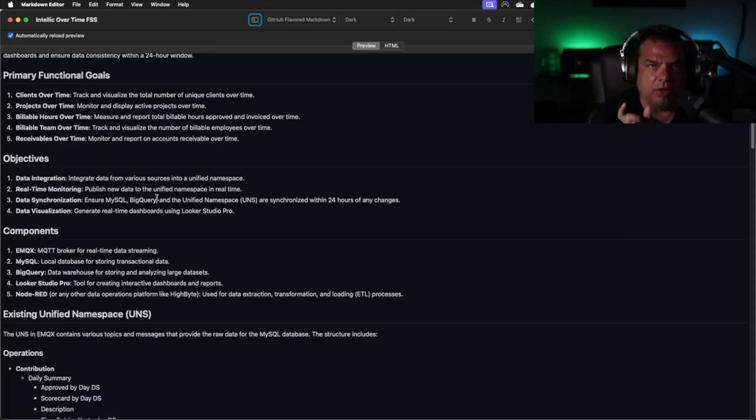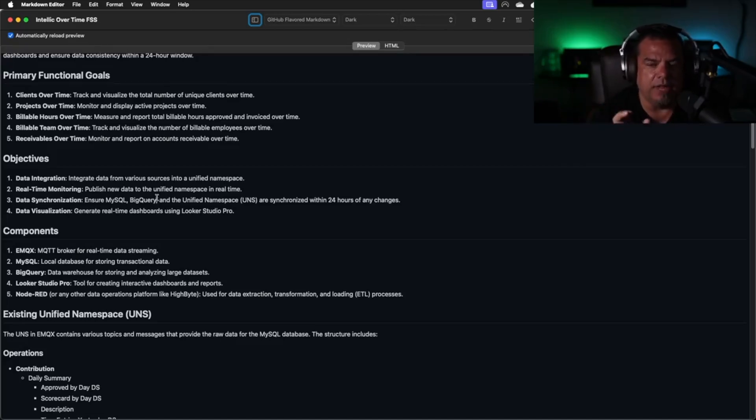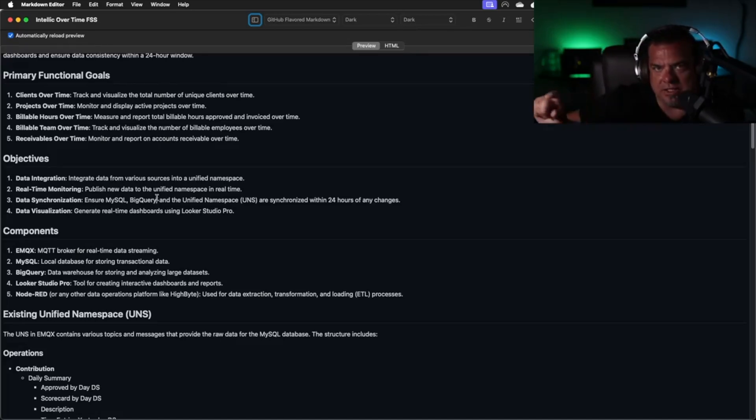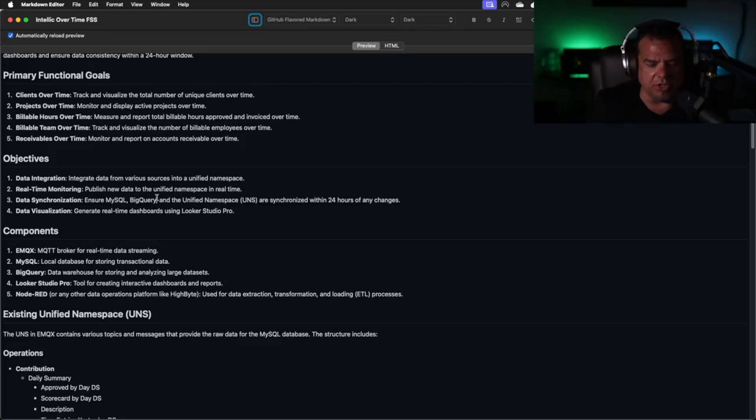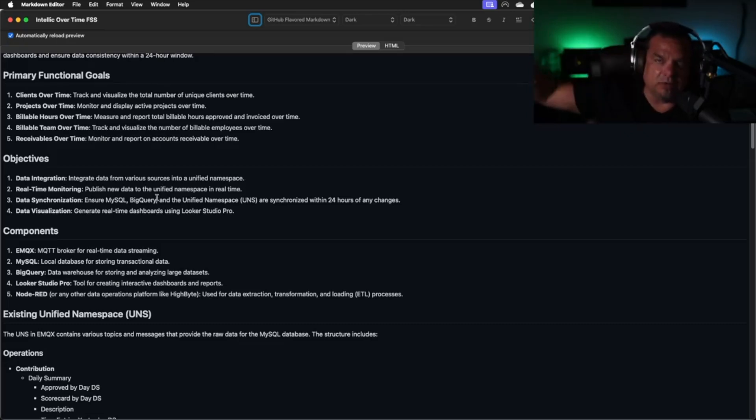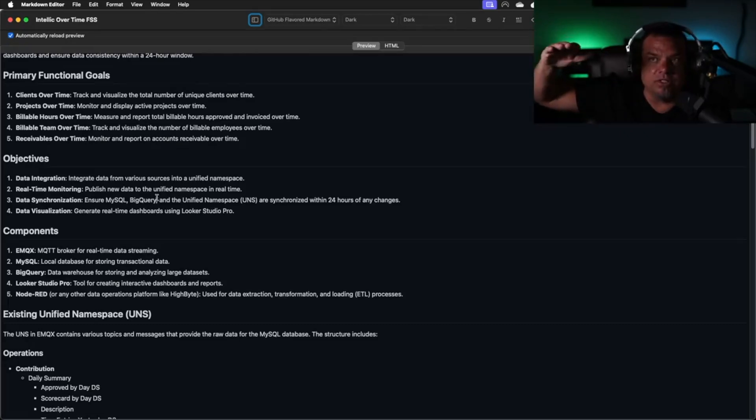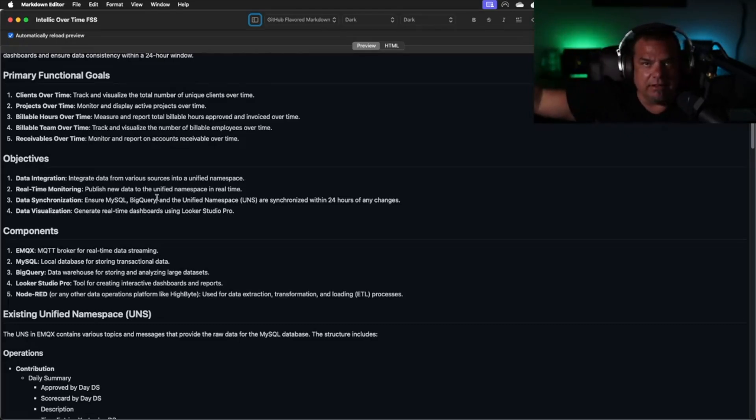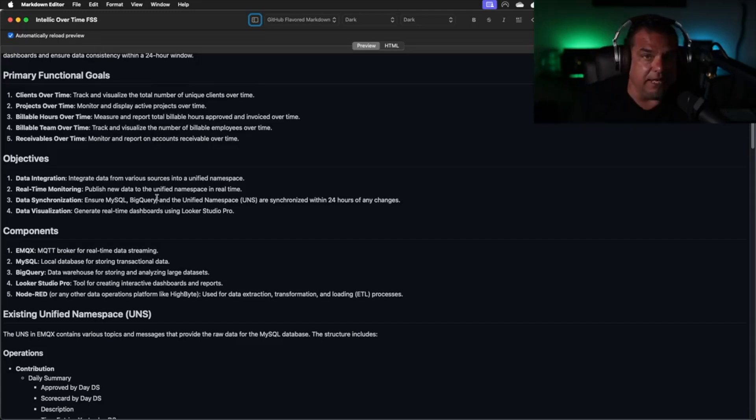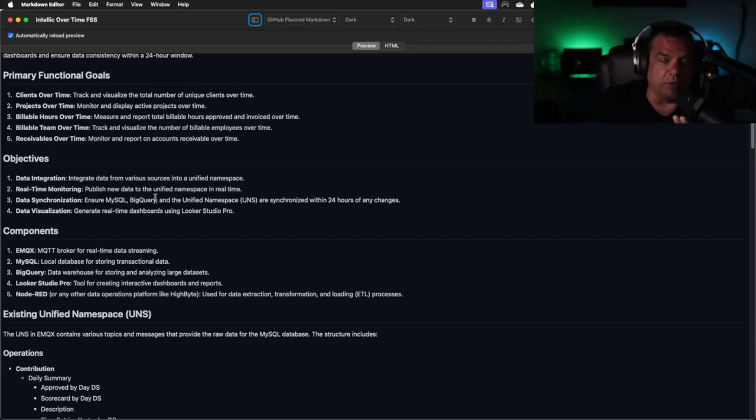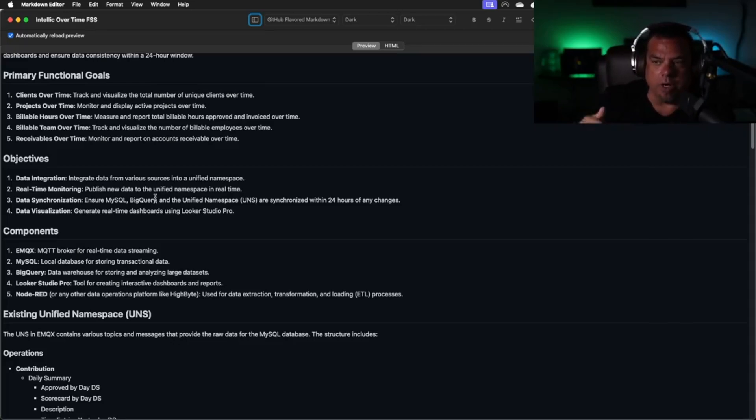If it takes N number of hours to do phase one of the project to get X value, then what we really want to do is get X times a multiplier in phase two for one half N over time. So what we should see is clients going up, projects holding relatively flat, and hours not growing at the same rate as projects and clients. That's what we should see if we're achieving our goal.